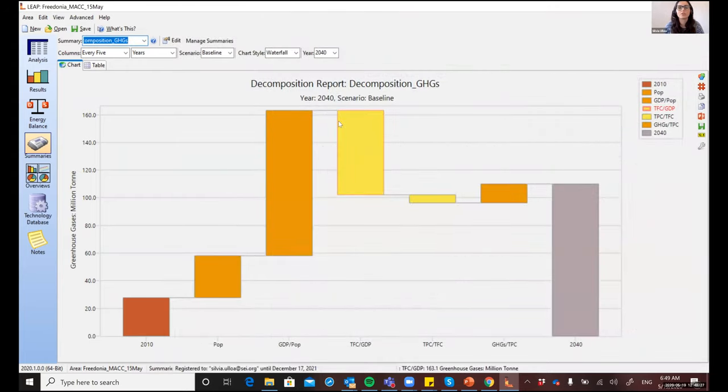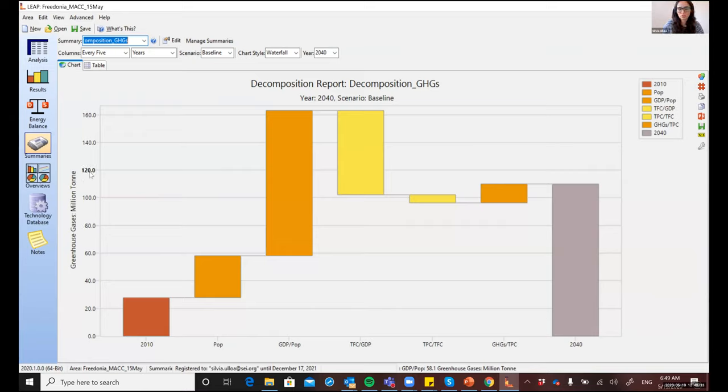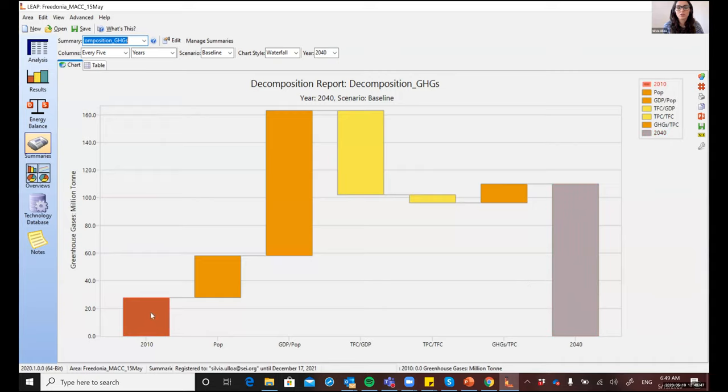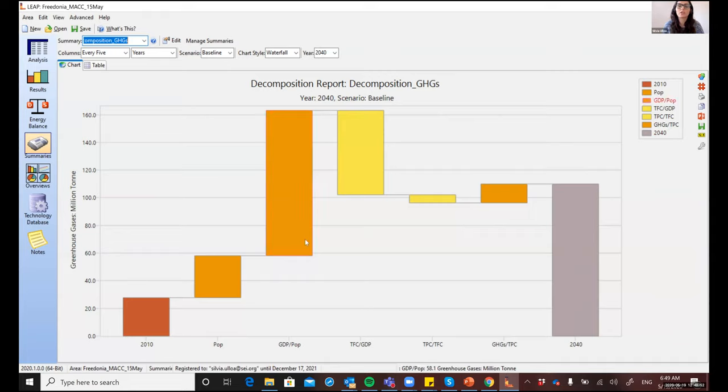But in general, the default report that is included in LEAP breaks down the trend in the GHG emissions, which is the indicator shown here in the Y axis. The first column right here shows the starting value in 2010 for GHG emissions. And the last bar shows the value in 2040. So you'll see there was an increase in the emissions over time. And all of these intermediate bars represent those contributing factors that explain this trend.